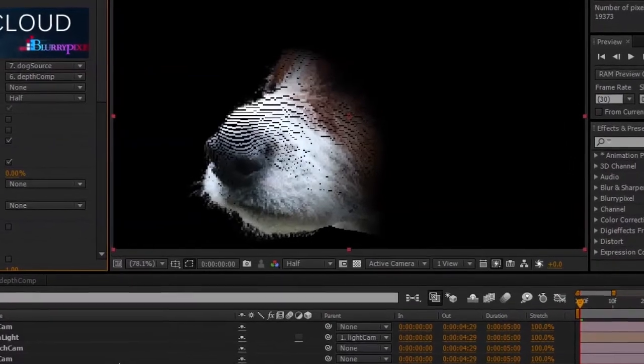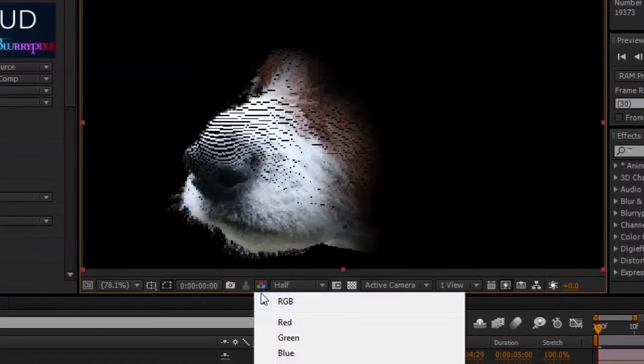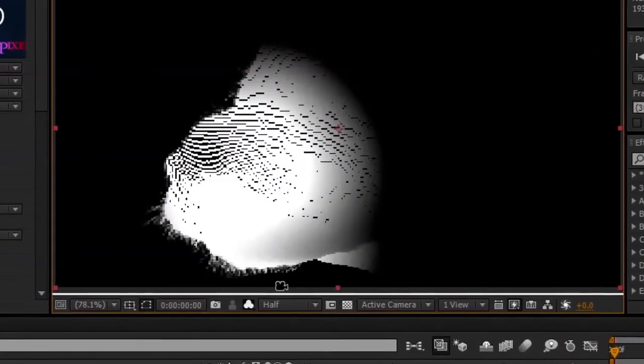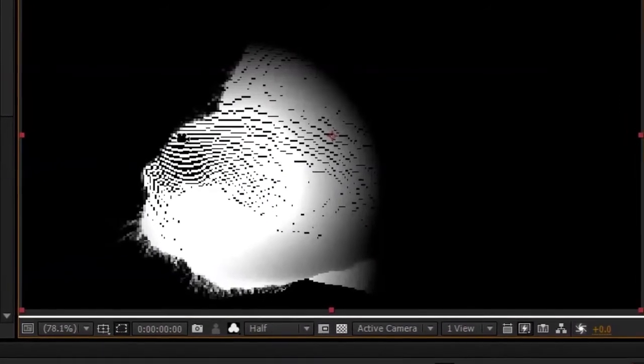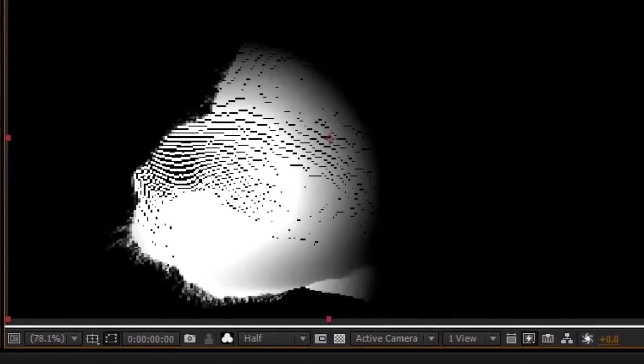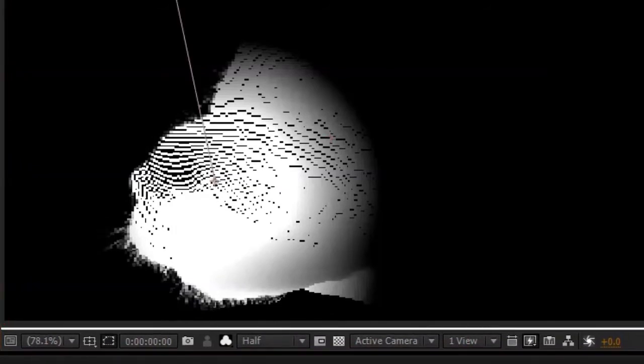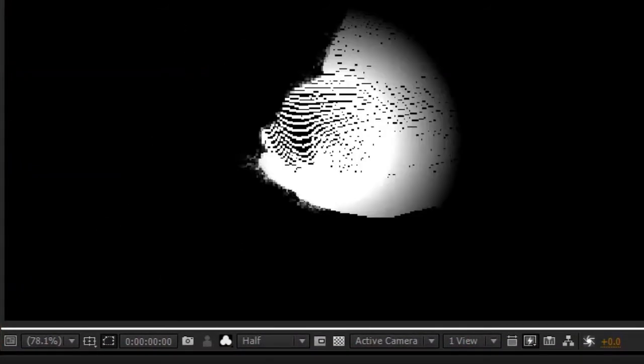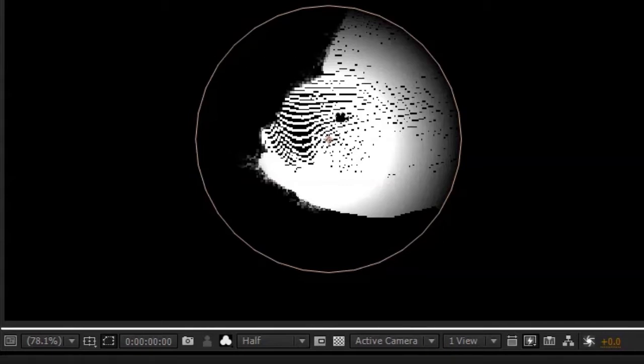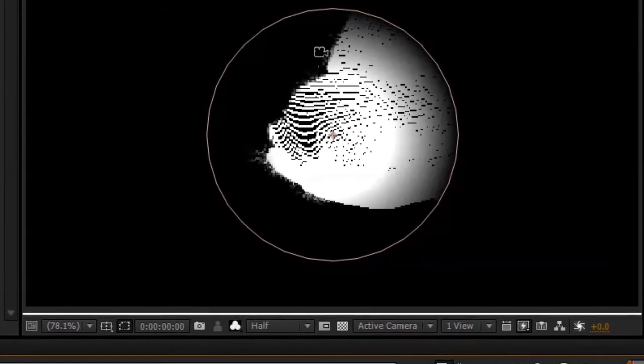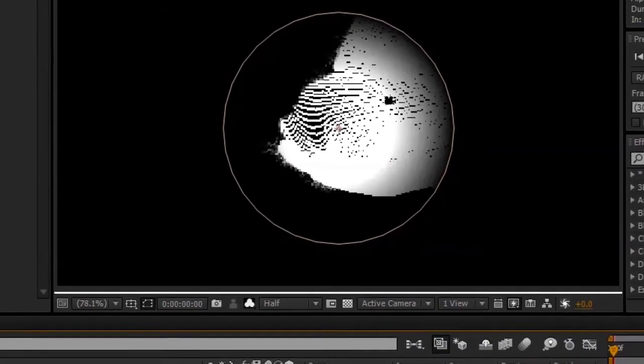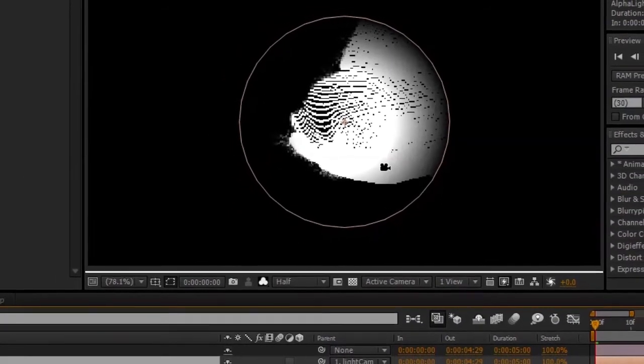So if I just go ahead and solo the alpha channel of this image, you can see that the penumbra of the alpha light is gradually affecting the matte. And I'll switch back to the light cam. You can see much better that the cone of the spotlight is actually matching the pixels that are actually being rendered in the pixel cloud.